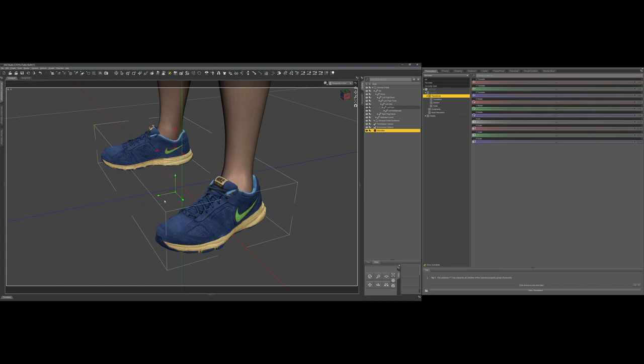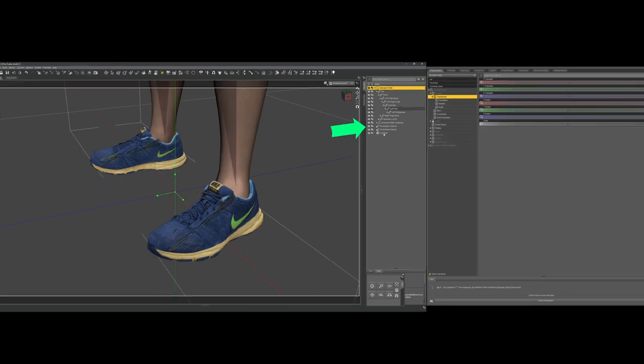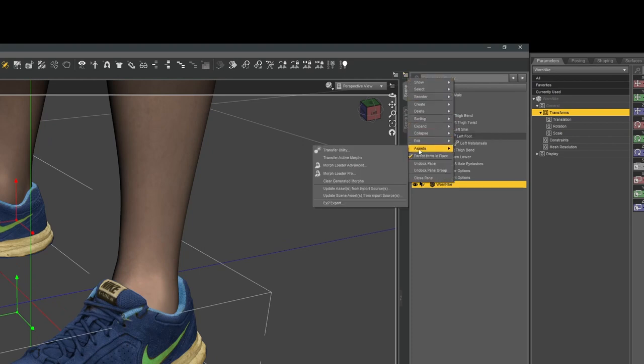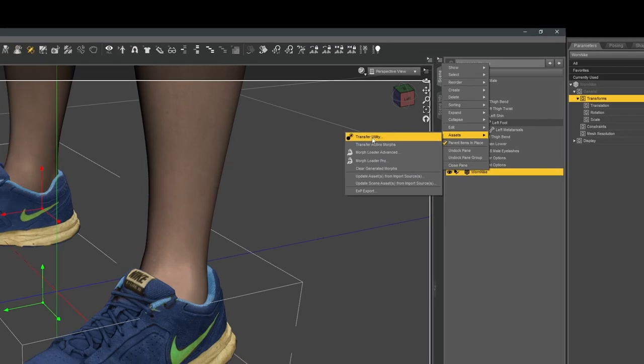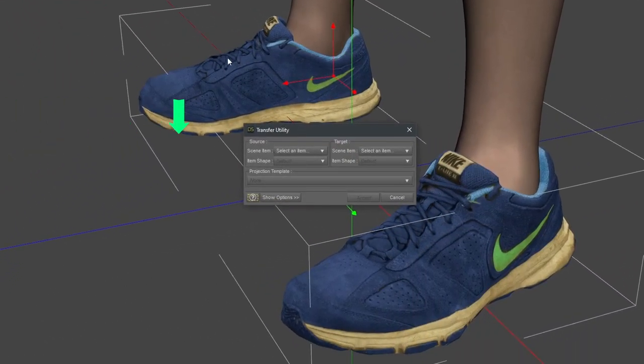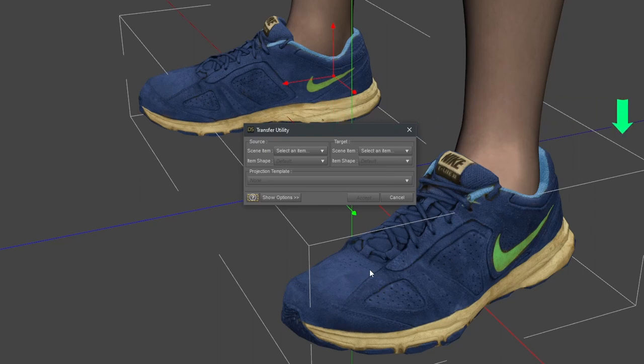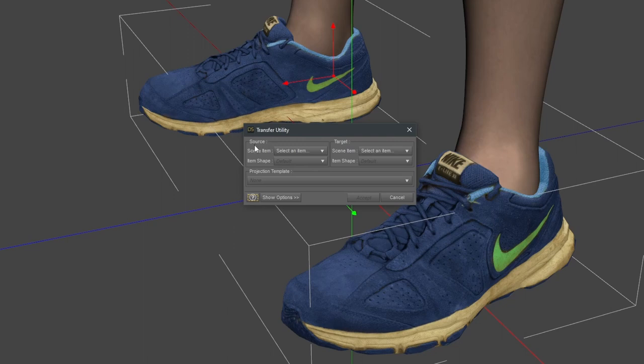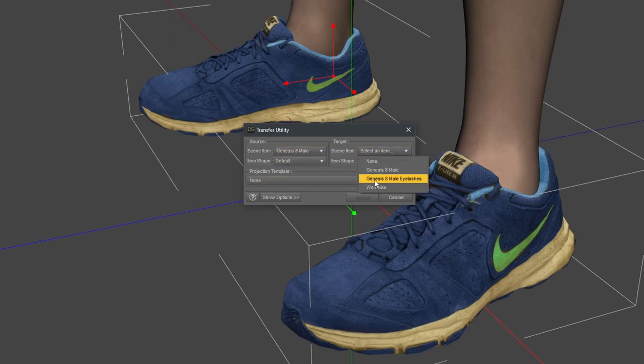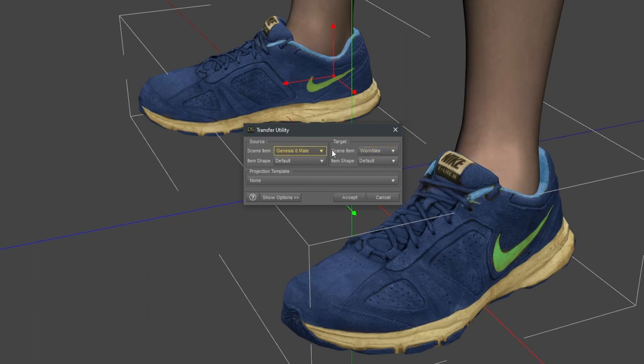In DAZ Studio, the transfer utility gets this job done. For the conversion, I first select the object I want to make conformal, then I click on the Scene Tabs menu. There I select Assets, Transfer Utility. That opens the Transfer Utility dialog. Here I can choose a source and a target item. Now, following your instinct, you would say the source is the sneakers you apply to the target, the human body. But, considering the theory behind it, source is the donor of the skeleton and target is the receiver. Therefore, I select Genesis 8 male for the source and worn Nike being the target. After that, I click Accept.